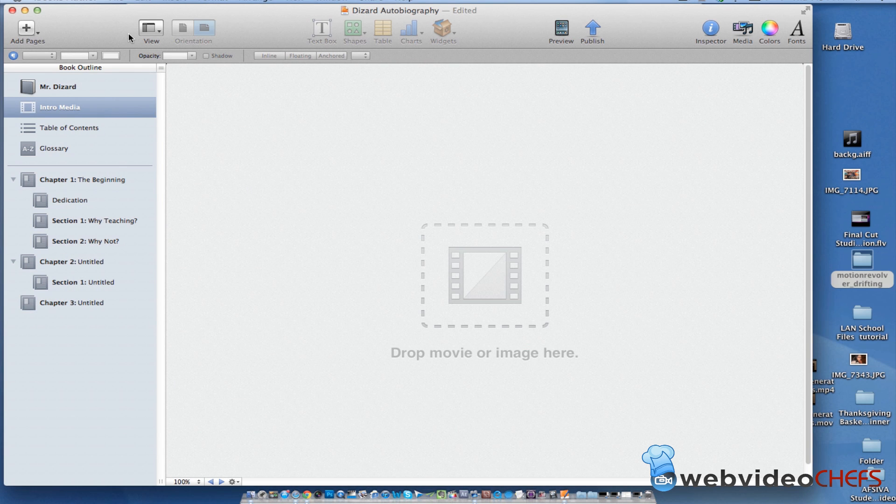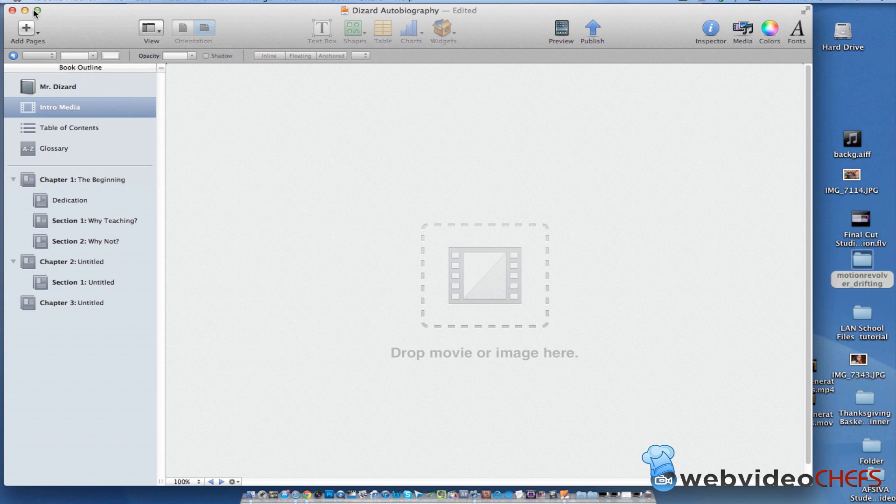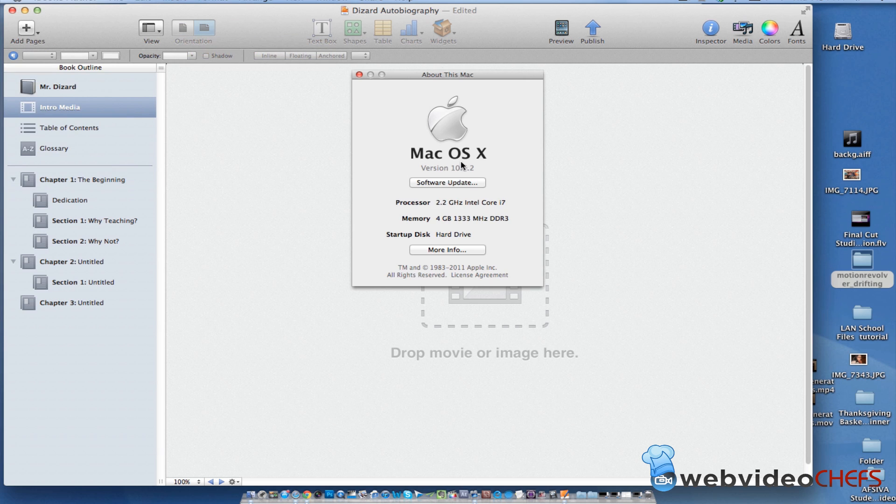So anyway, I installed it. Make sure you have Mac. When you do your software update about this Mac, make sure you have 10.7.2. All right.